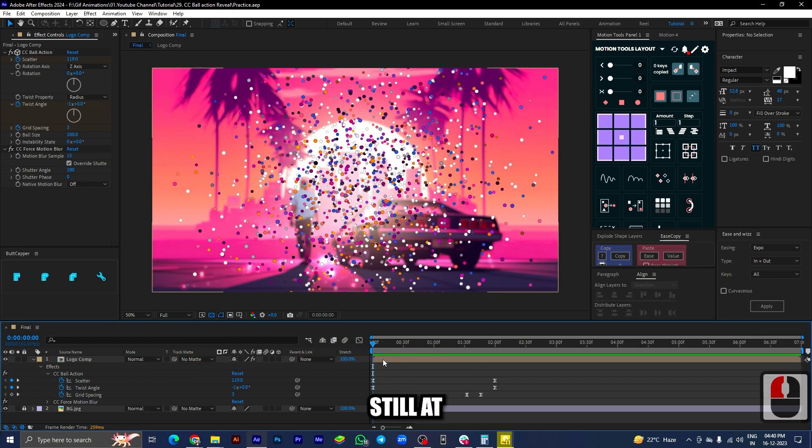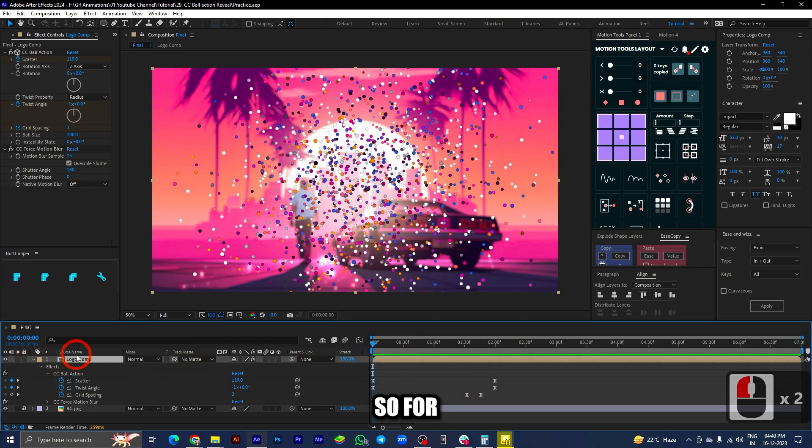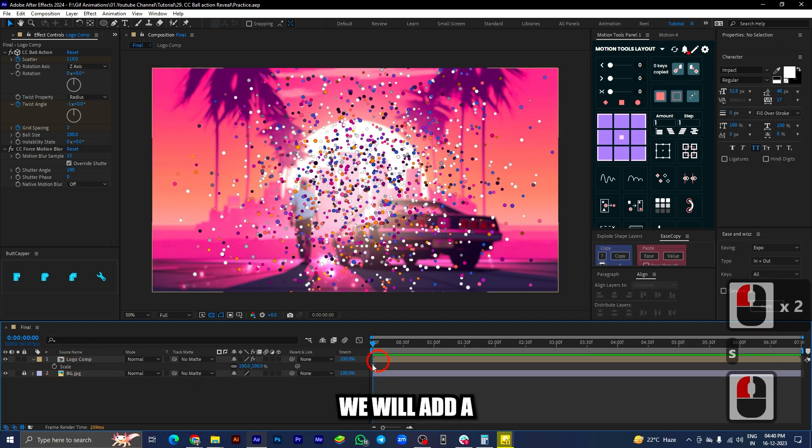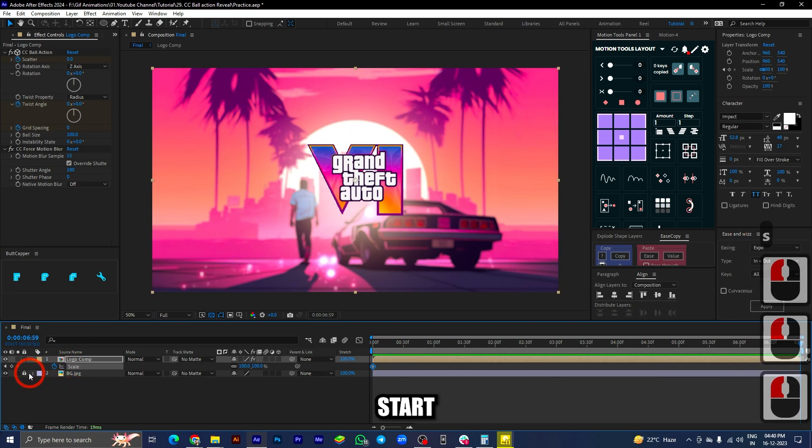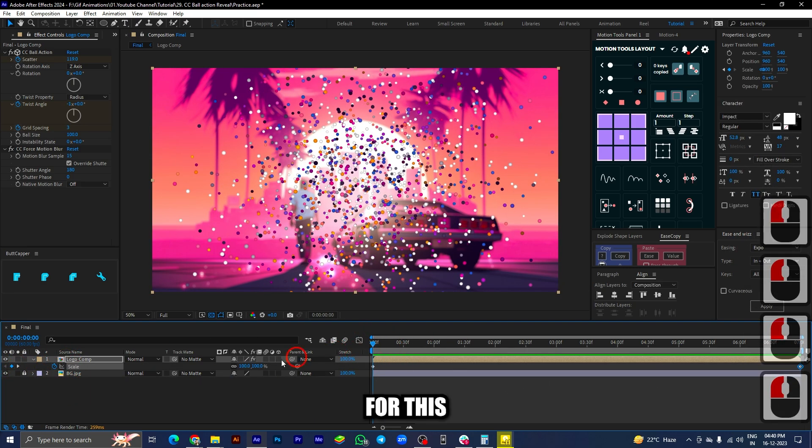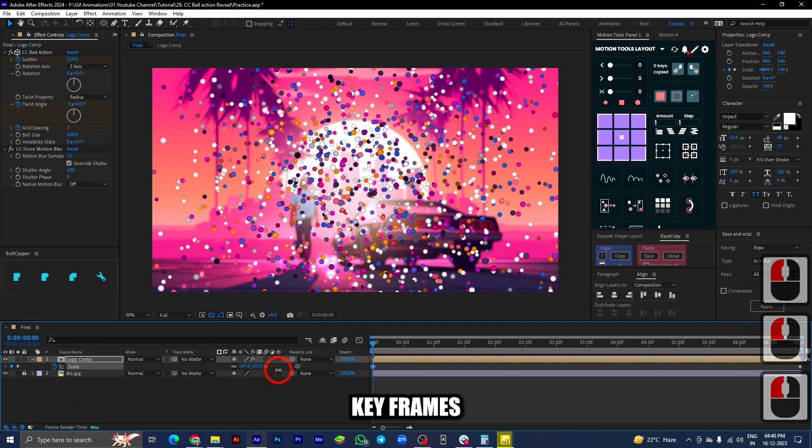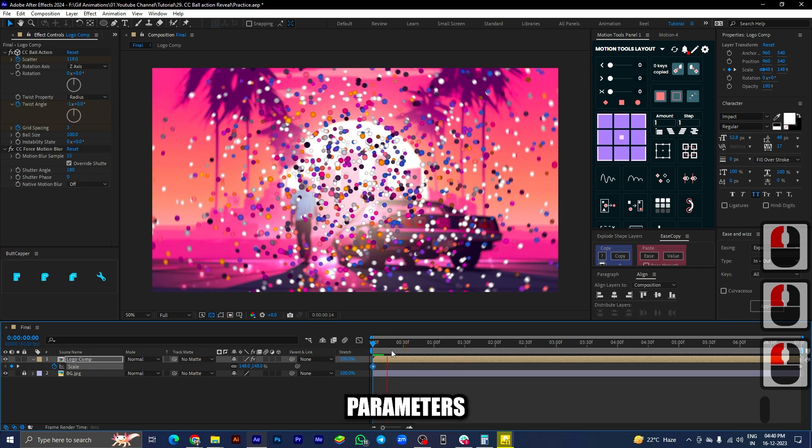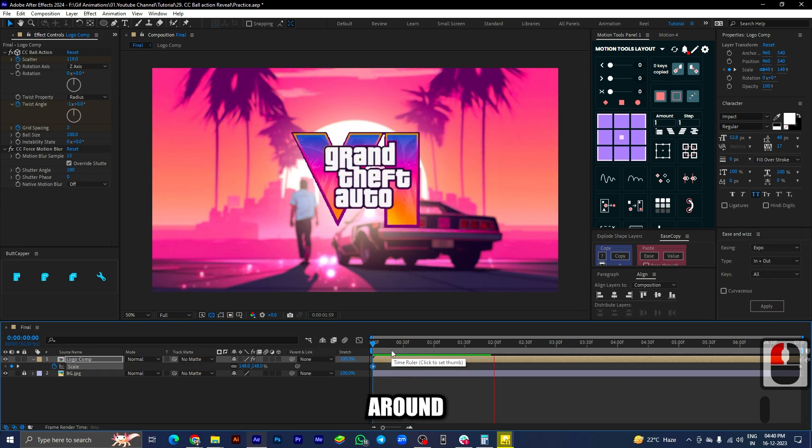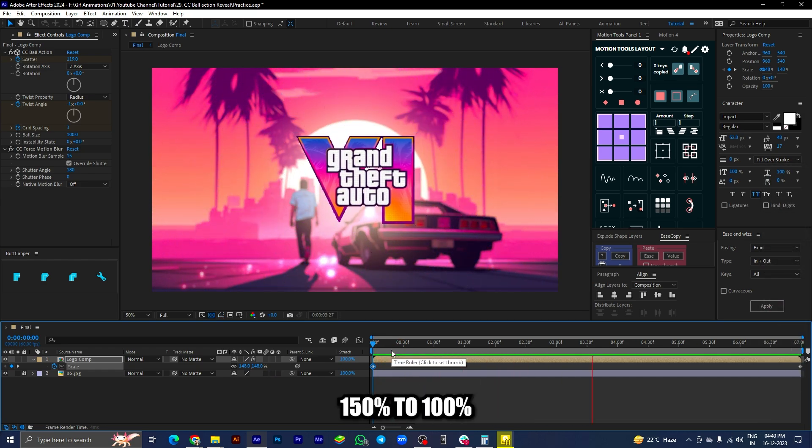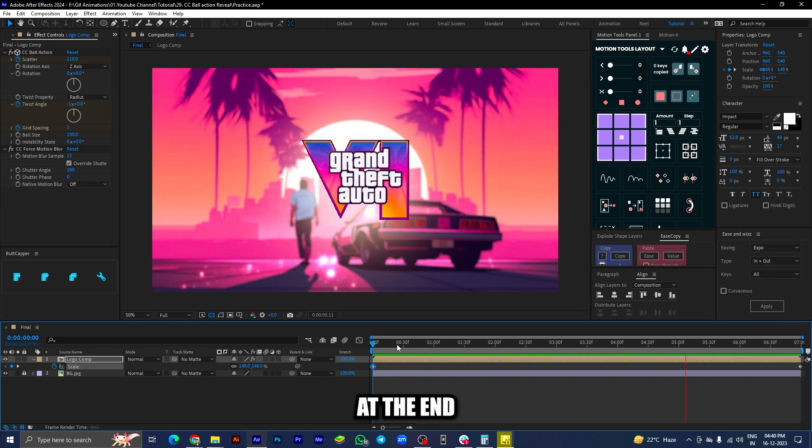The logo looks very still at the end, so for this situation we will add a scale effect to this logo from start to end. For this, add two keyframes in the scale parameter, increasing its value from around 150% to 100% at the end.